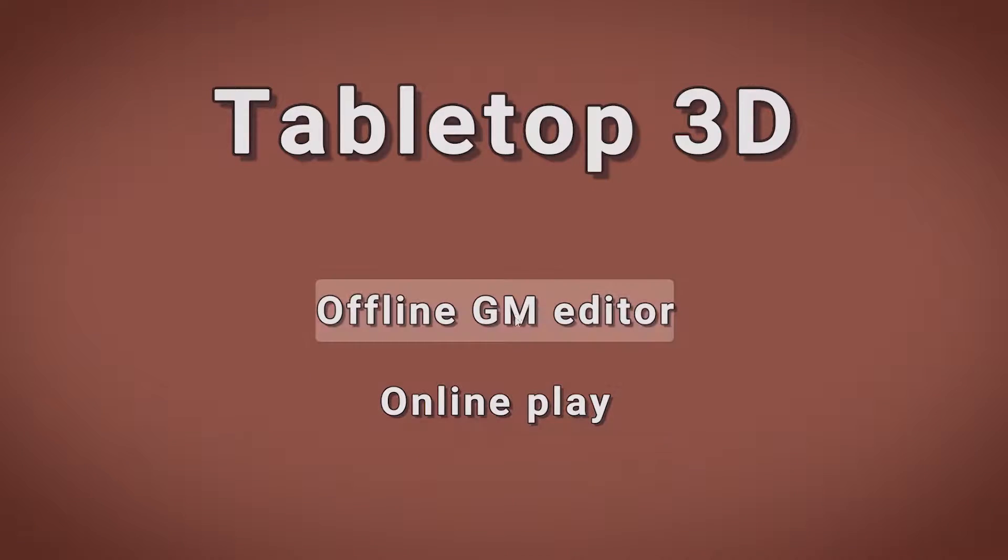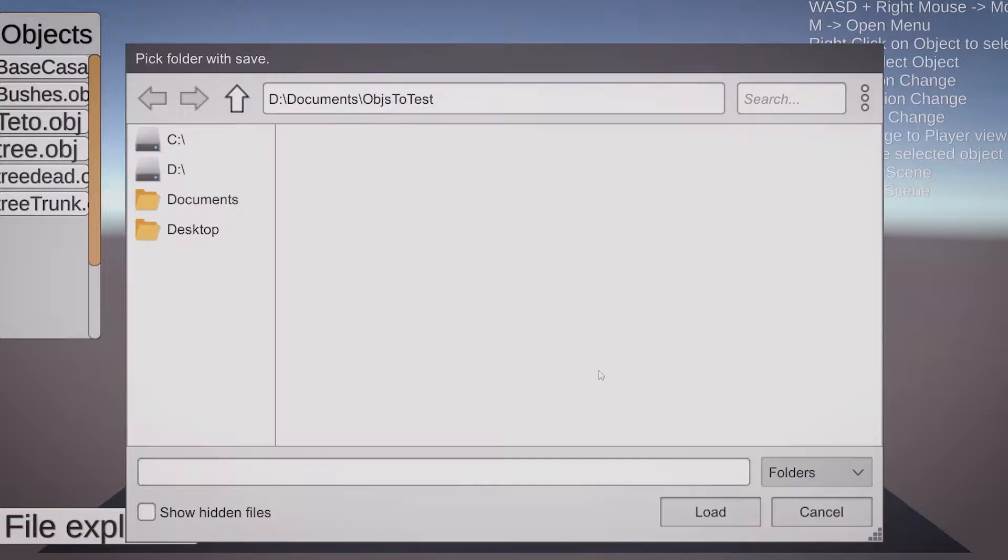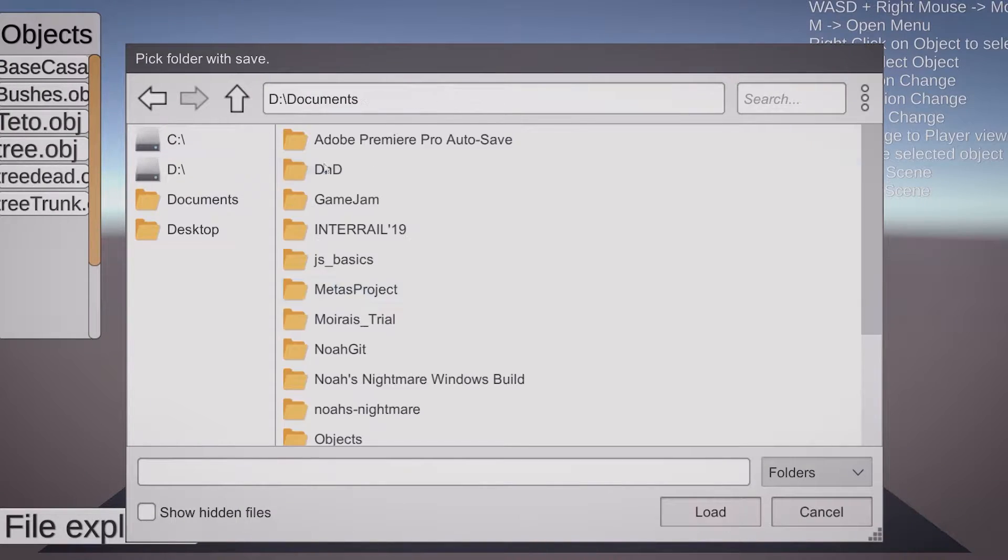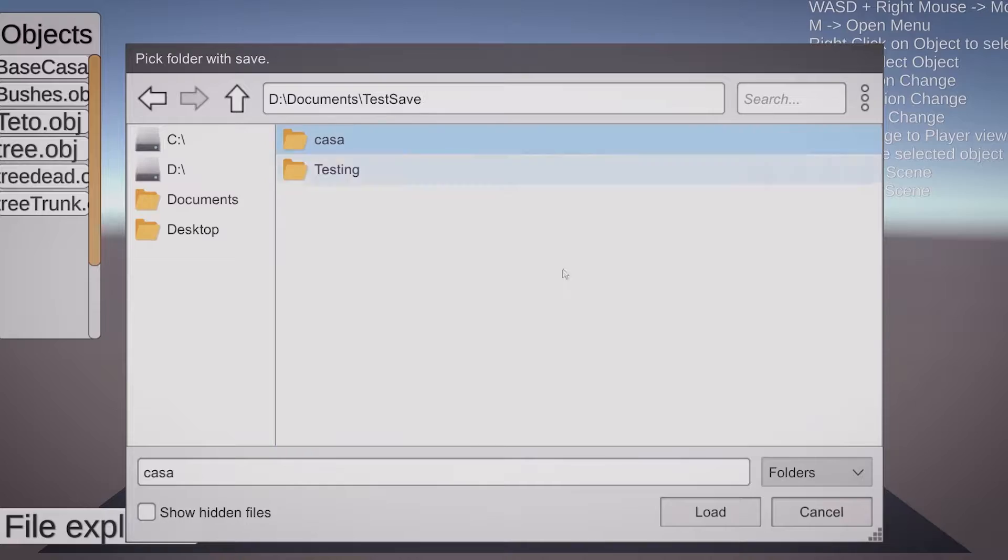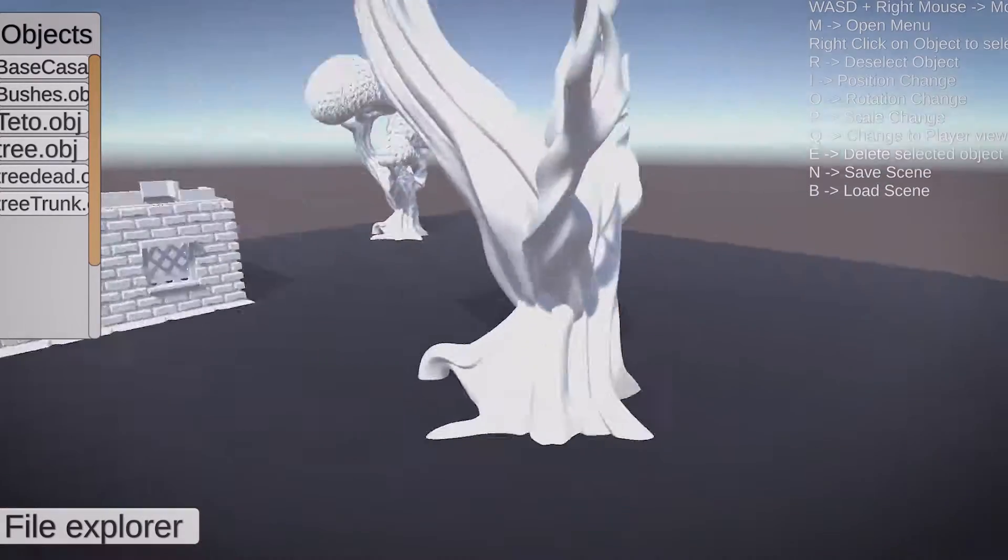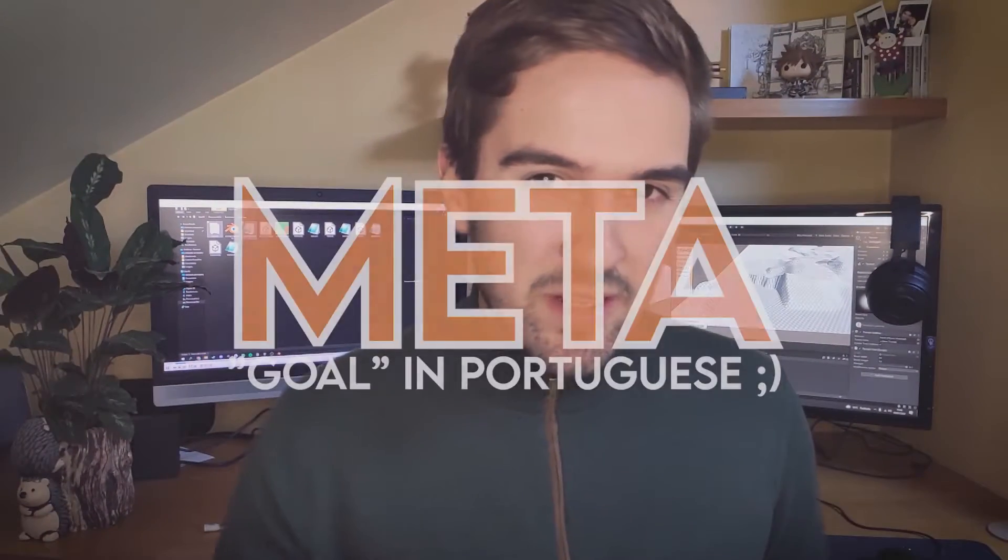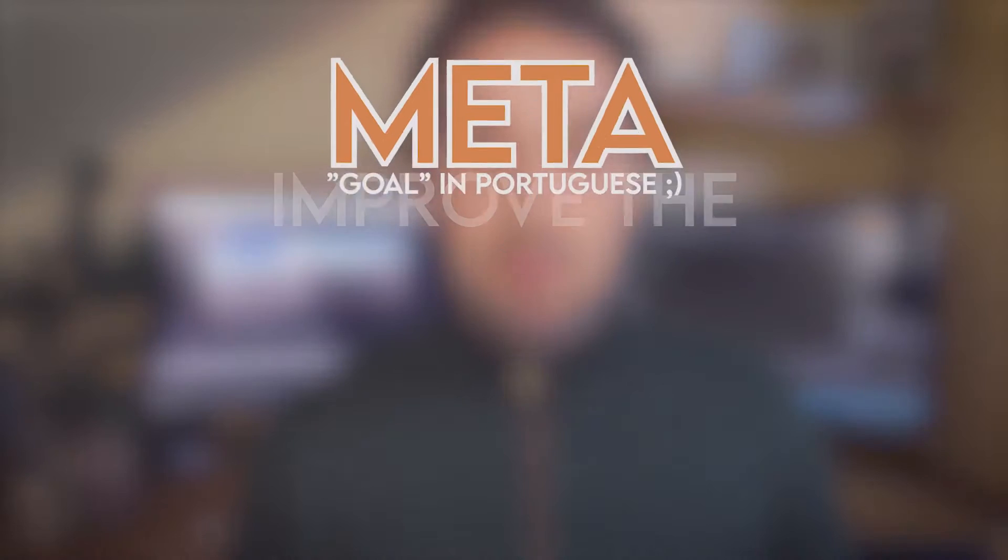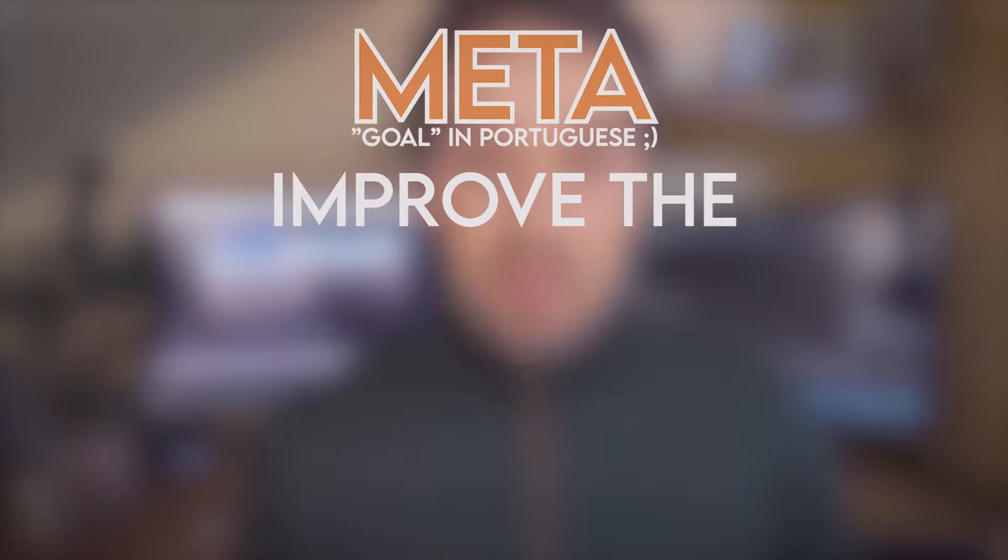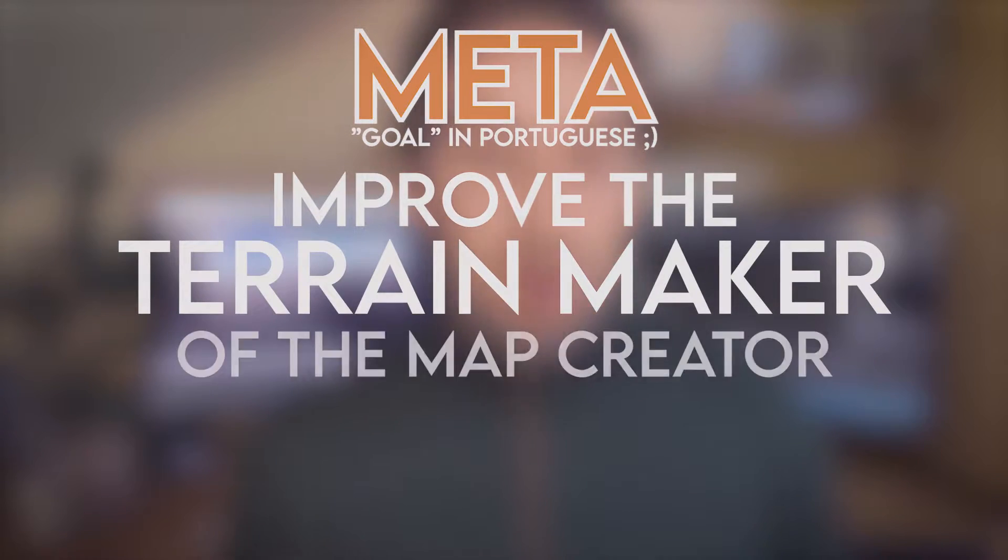Throughout the previous devlogs, I have created a foundation that will serve as the base for the development of this game. So now it's time to start making this look good! And I will start by improving on the DM map creator portion of the application. As the meta for this devlog, I wanted to improve the terrain maker of the DM map creator.